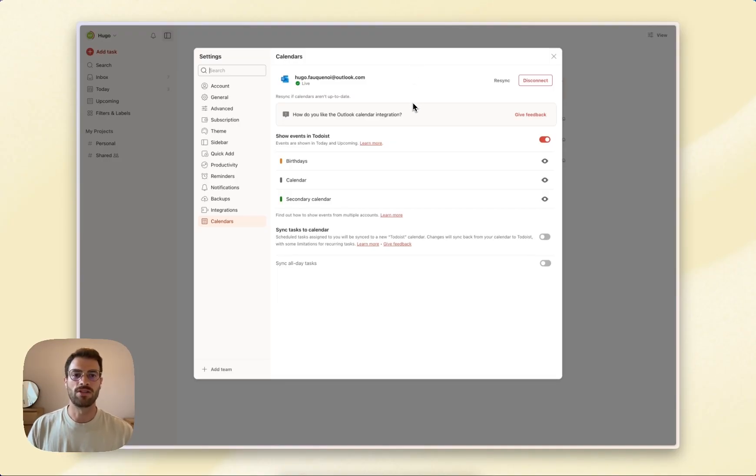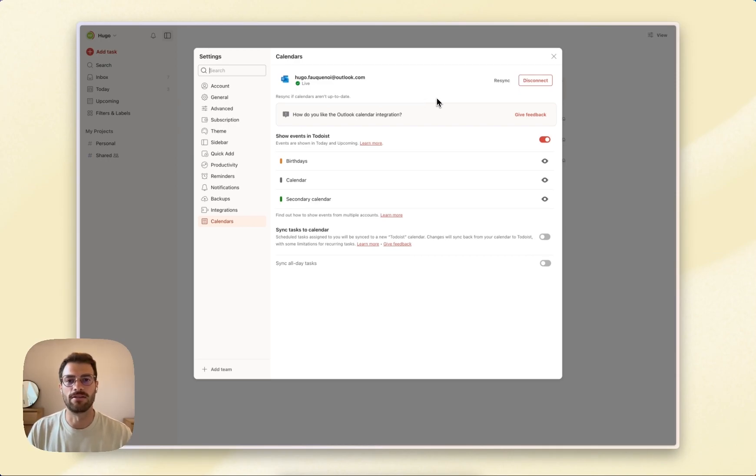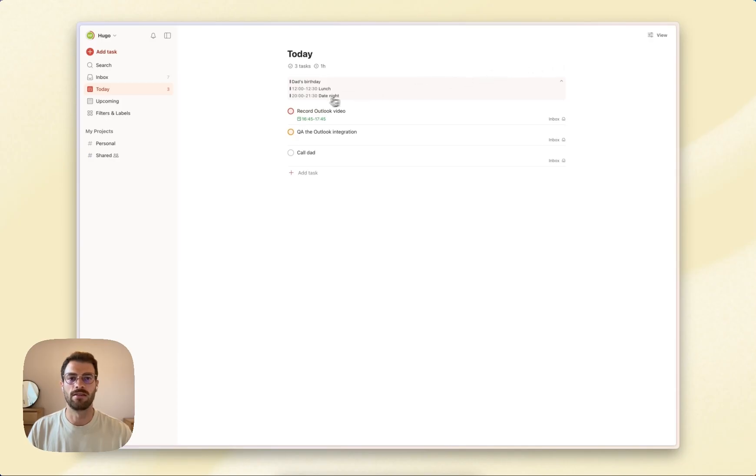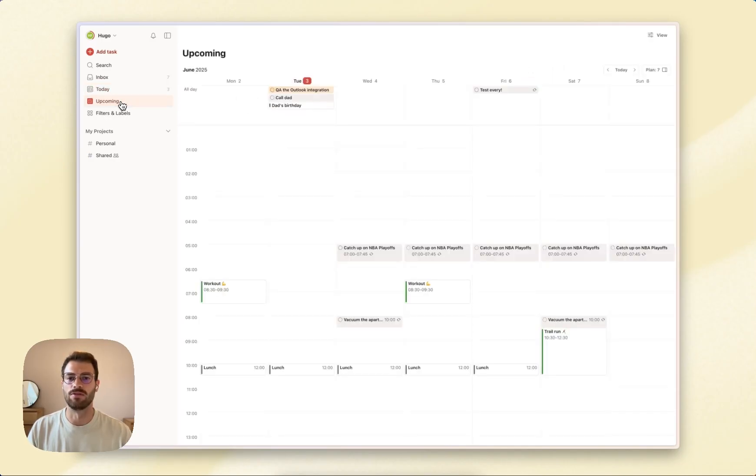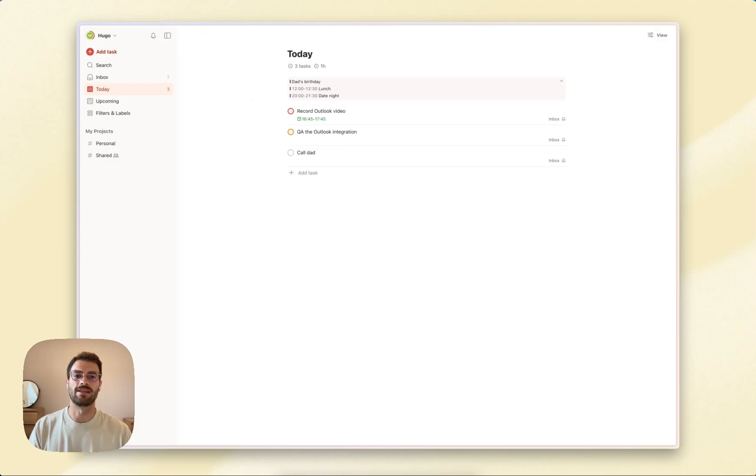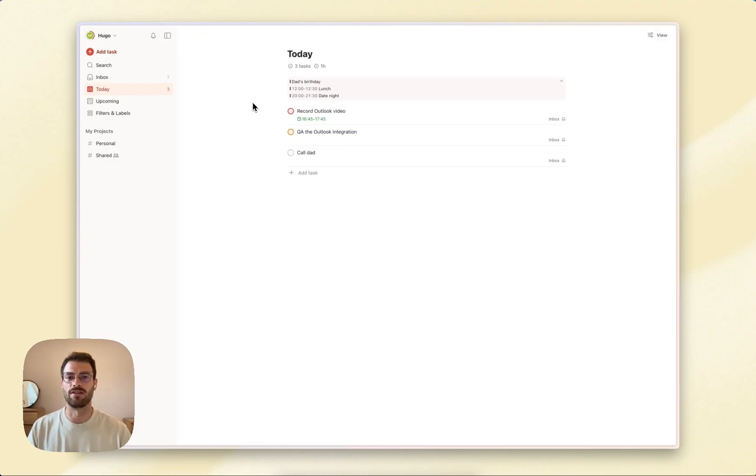Once you're connected, you'll see your Outlook Calendar meetings and appointments in Todoist right in the Today and Upcoming views. You'll find events at the top in list and board layouts to quickly know what's on the agenda.